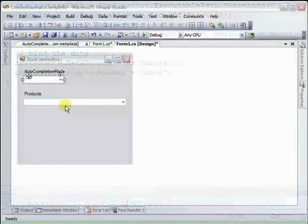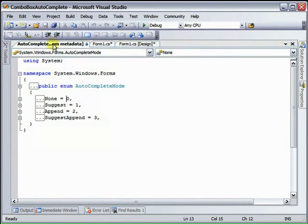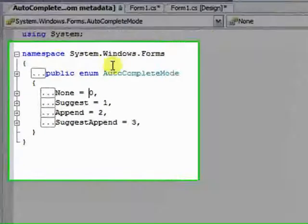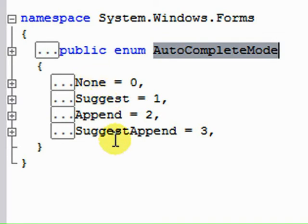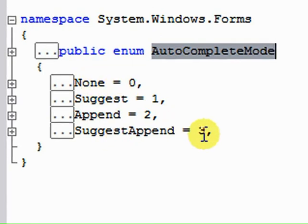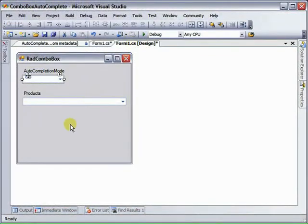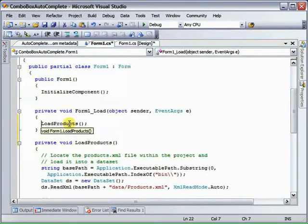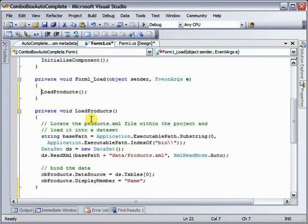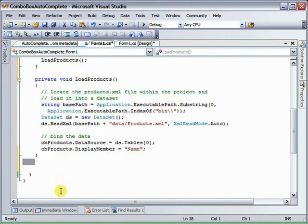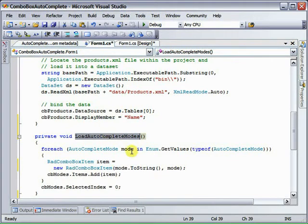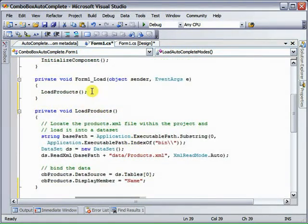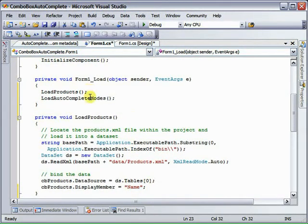To load this auto-completion mode combo box, we're going to get our data from an enumeration auto-complete mode, which has values none, suggest, append, suggest append: 0, 1, 2, 3. And let's double-click the form. We'll go to our form load event handler and let's add a new method, load complete modes. We'll look at that in a moment. First, let's call it from the form load event handler.